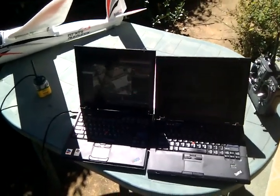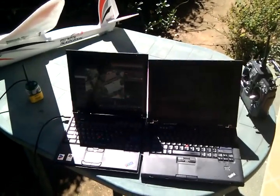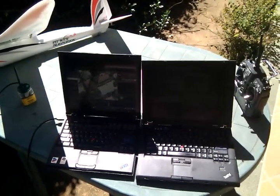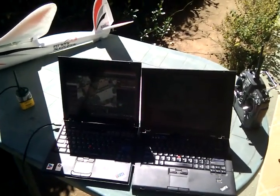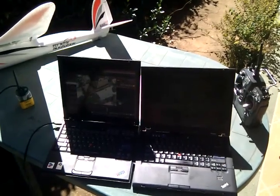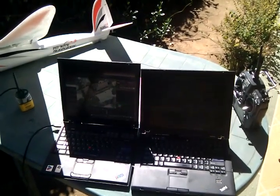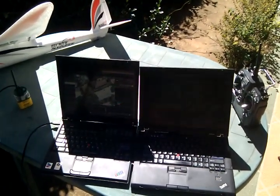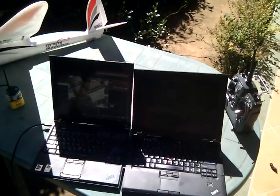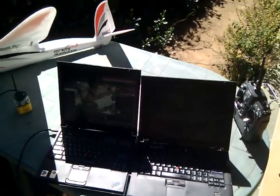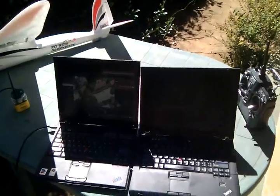This is a demonstration of a ground control station using a modified ThinkPad for giving a sunlight readable display. First of all, let's have a look at an ordinary ThinkPad.